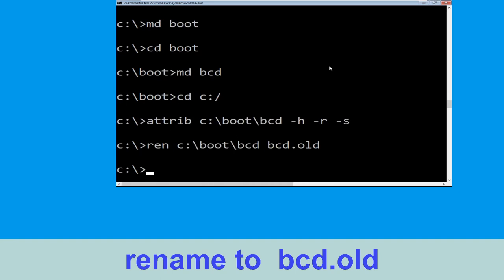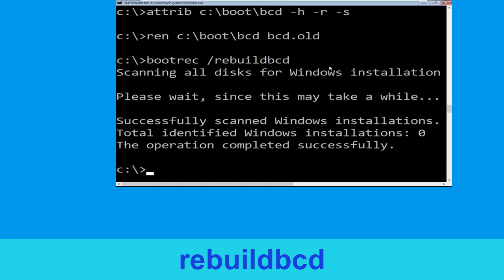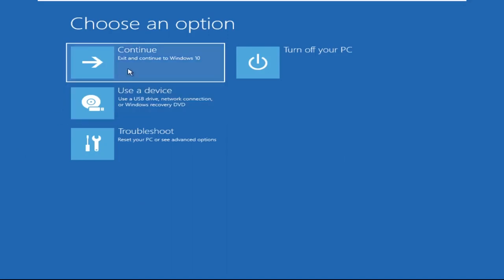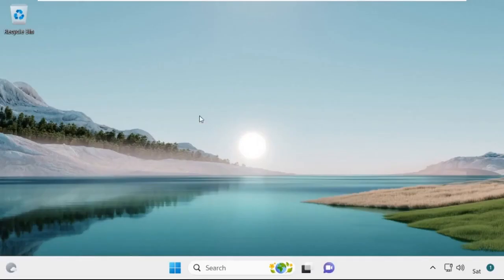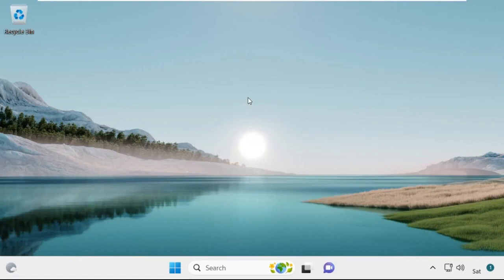Type bootrec /rebuildbcd and hit Enter. Type exit and hit Enter. Now click on Continue — it will restart your system. That's it guys, your problem is solved and you are good to go.